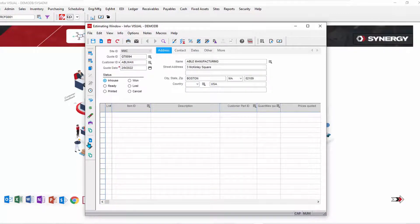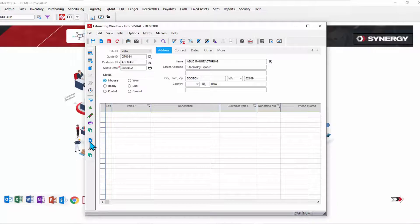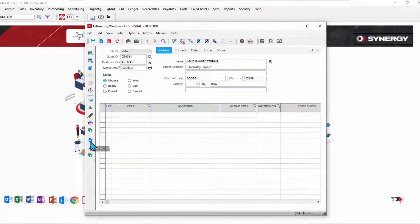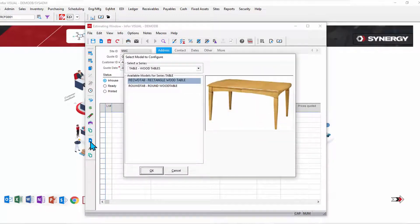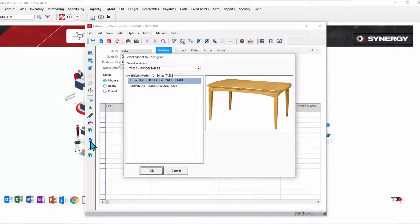On this line, I'm going to create a new configuration. That takes me to the configurator and shows me some available products. Starting with what type of product - well, in this example, I'm a furniture manufacturer making custom furniture of certain types.